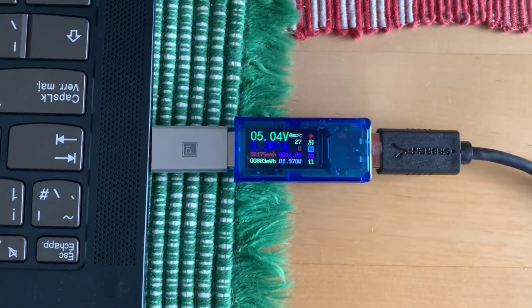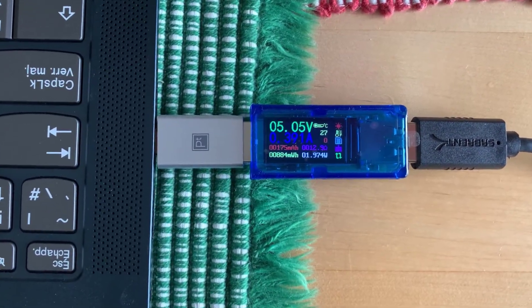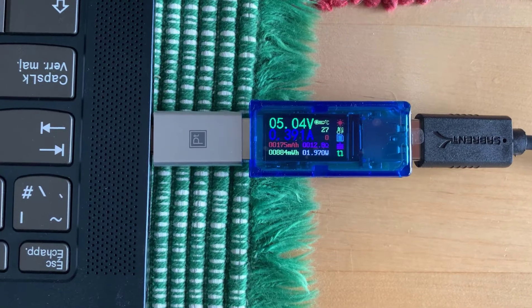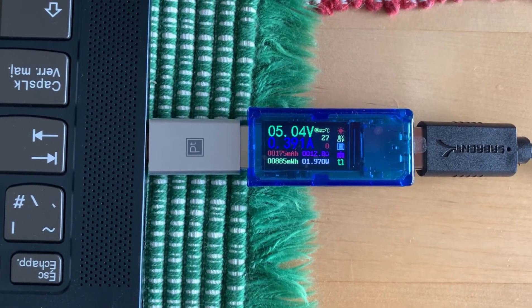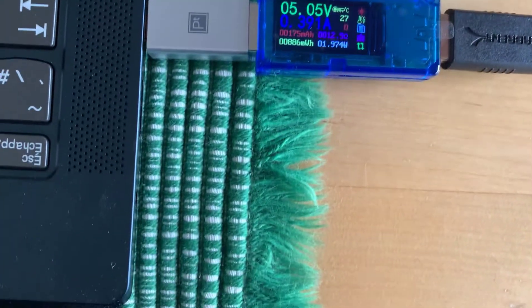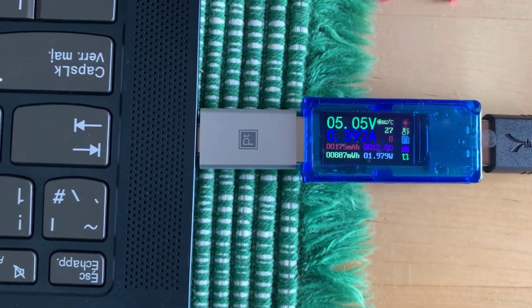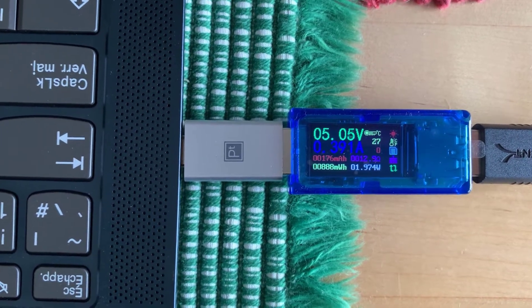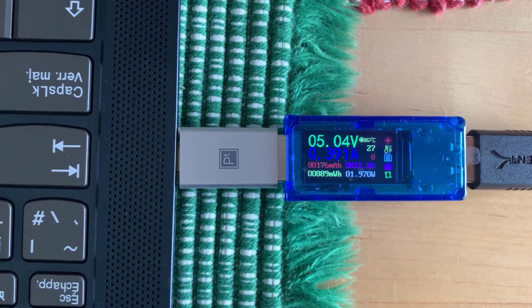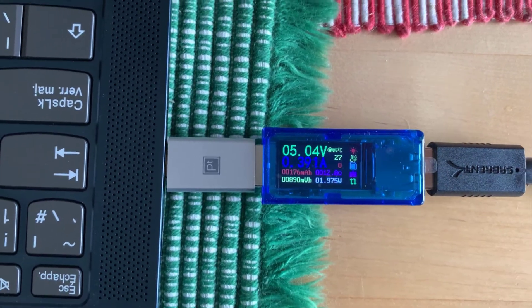And you can see that the power meter is saying 5 volts at 391 milliamps. So that's 0.391 amps. So that's about the limit.